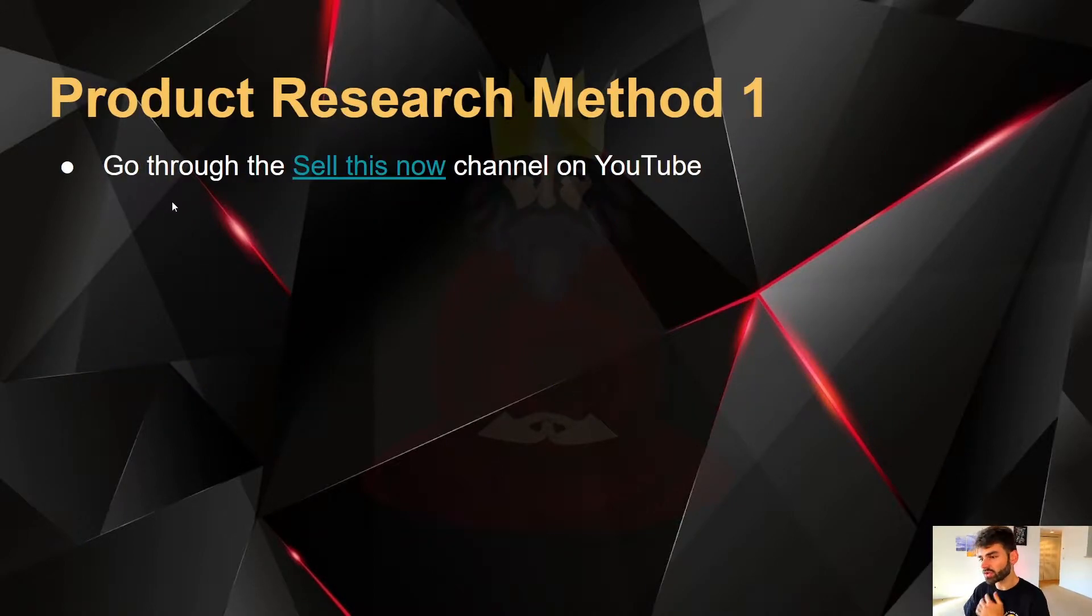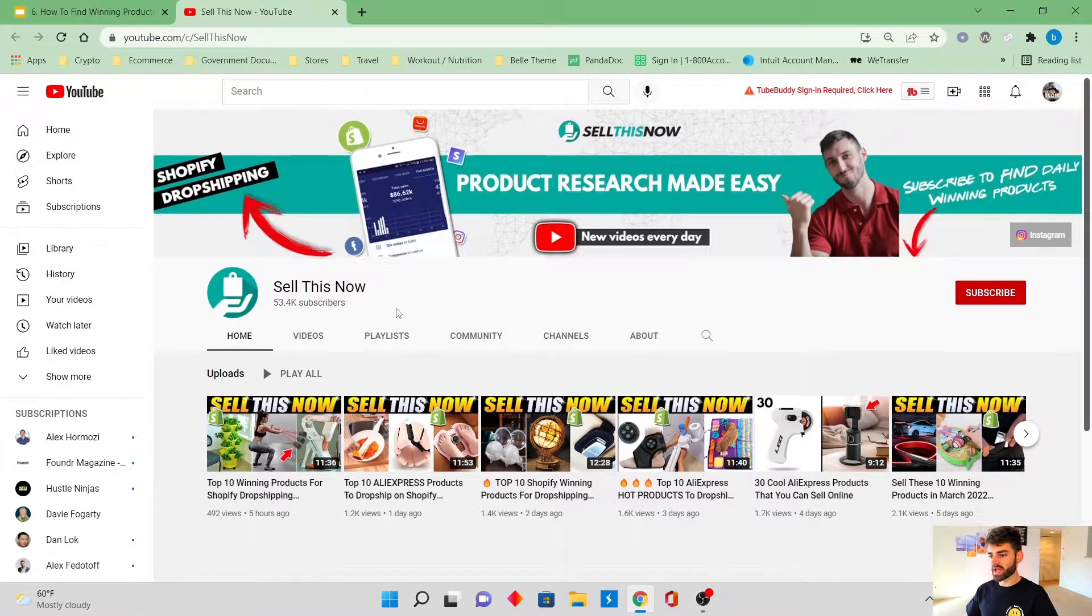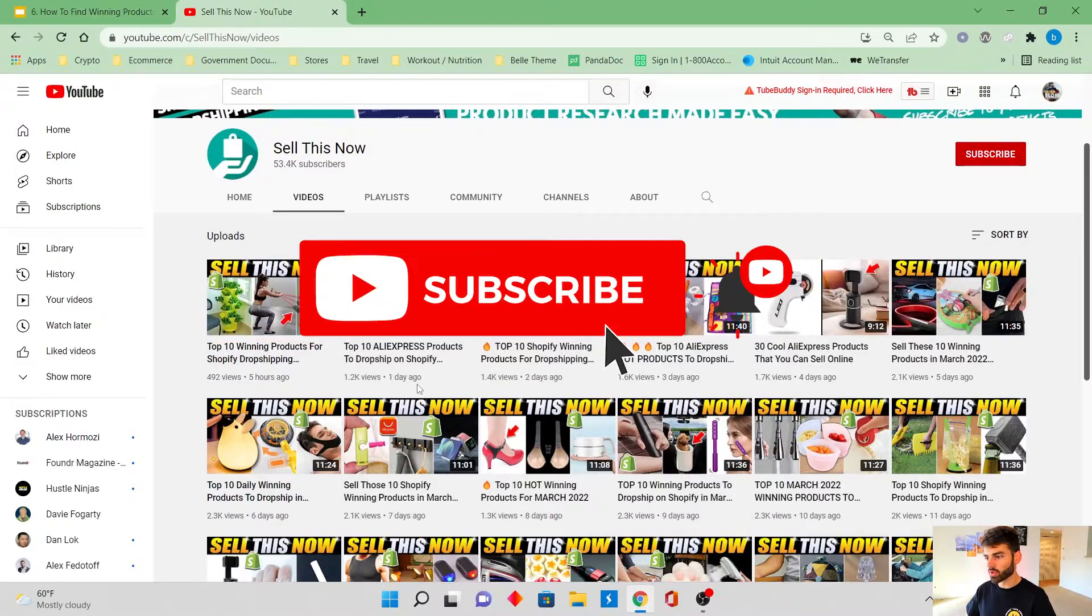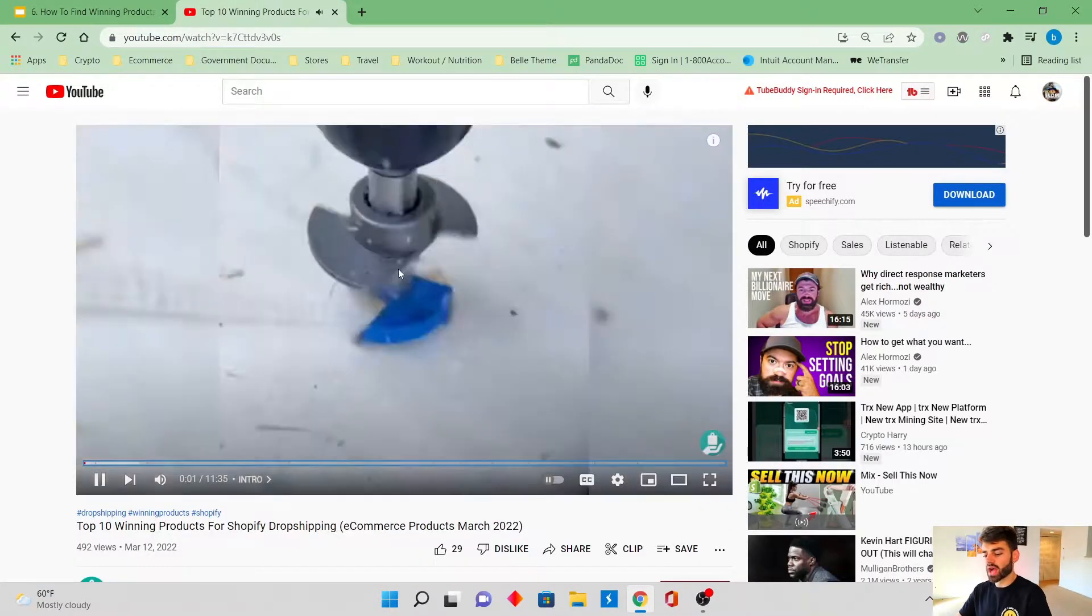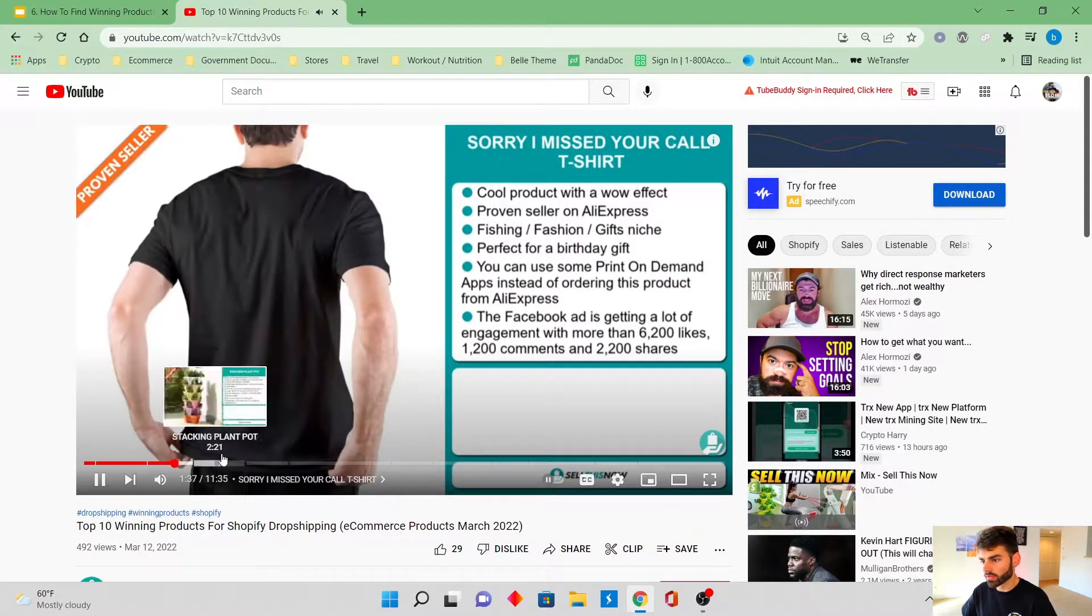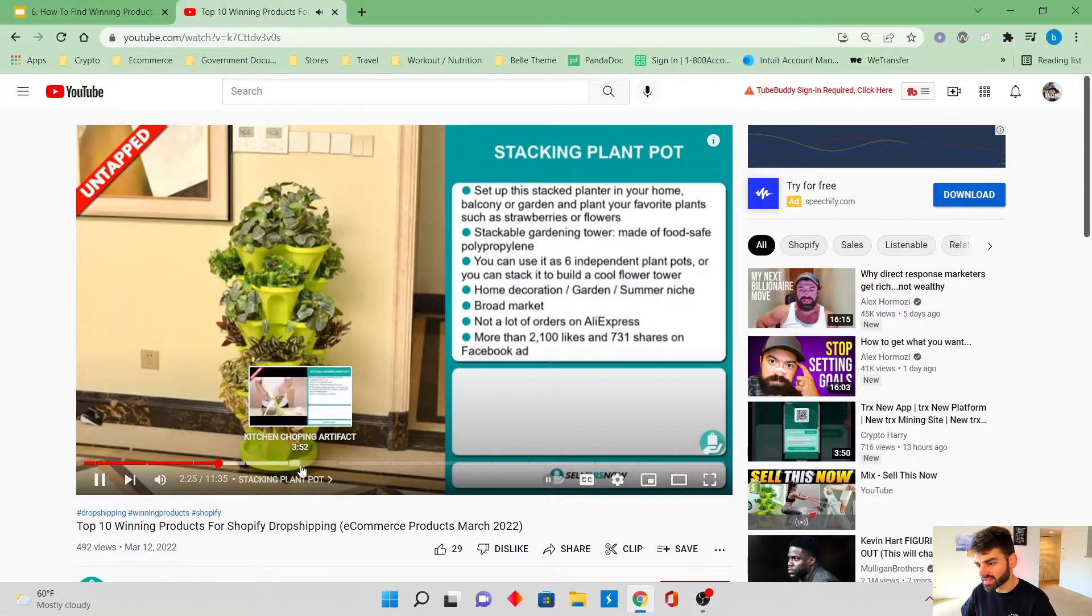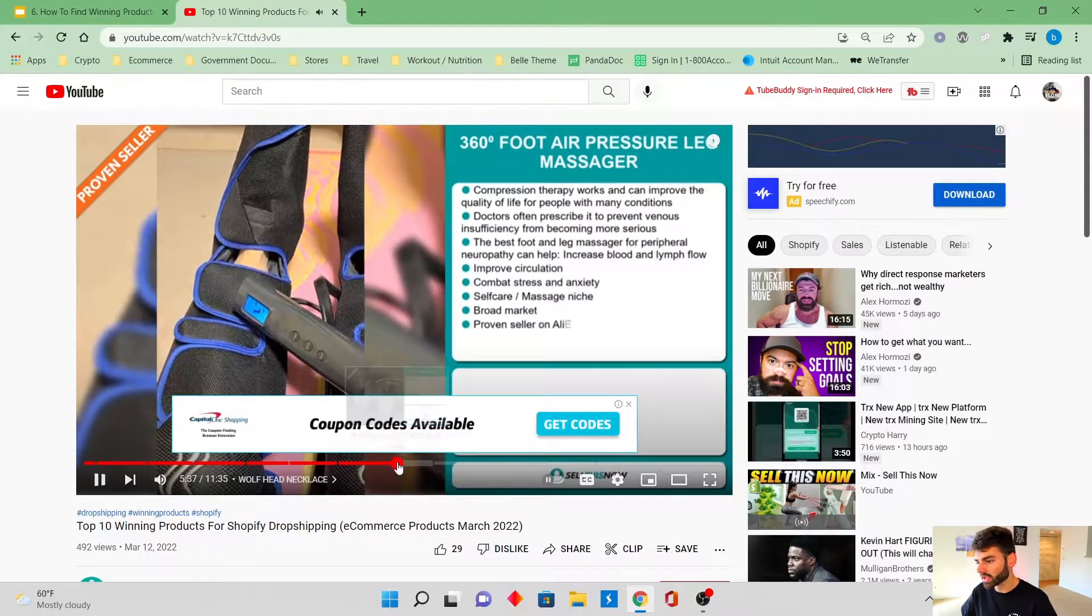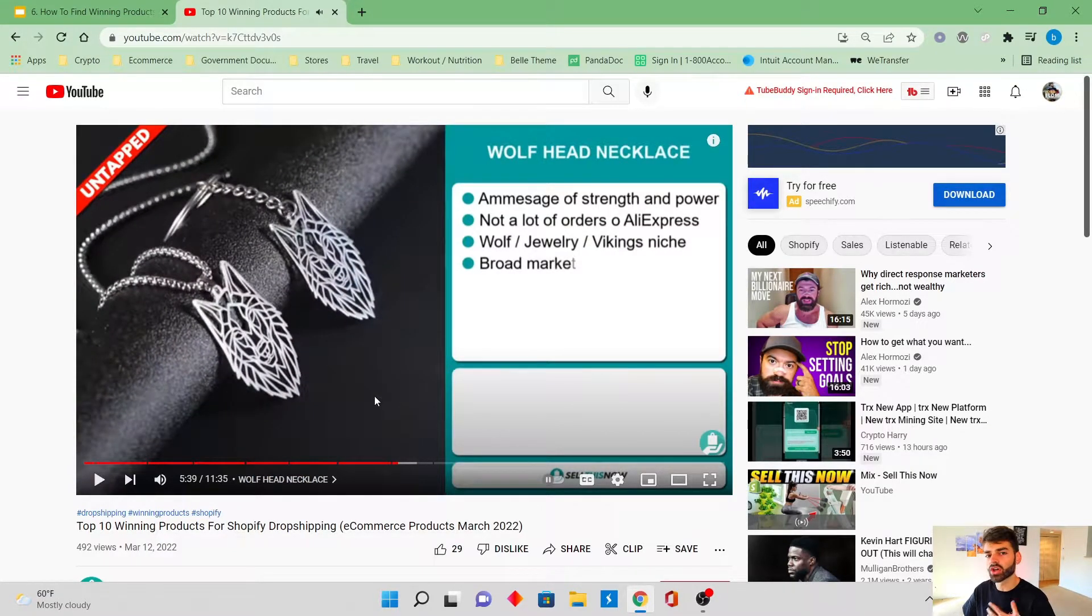And yo, this is like a really good product research method because all the work's pretty much done for you. Go to YouTube and go to the Sell This Now channel. This is going to be the first method. Basically what they do is they just make a bunch of videos displaying winning products and what they are. And guys, while you're going through these videos, literally skip right through it. You don't have to watch the whole thing. Go from product to product. If that doesn't look cool or fit your niche, go to the next one and just keep going and relentlessly work through it until you find a good potential product.